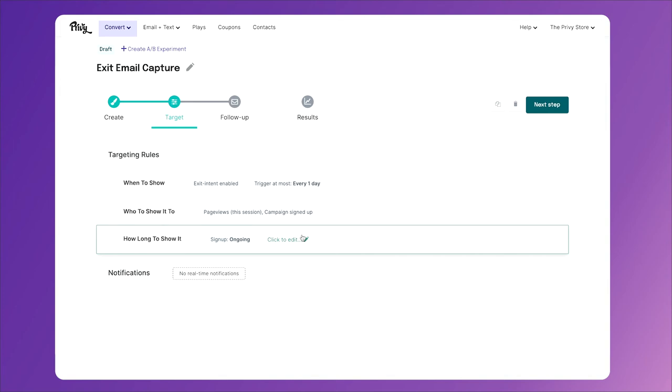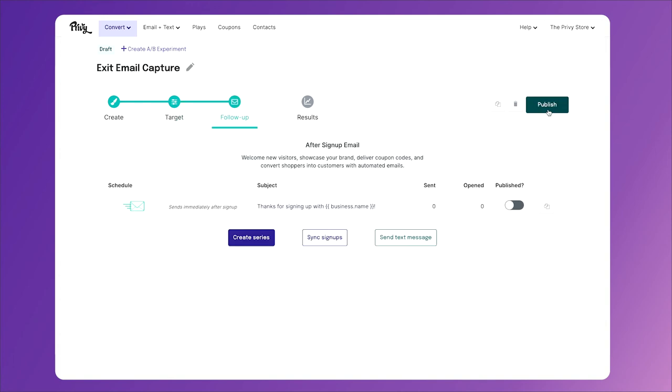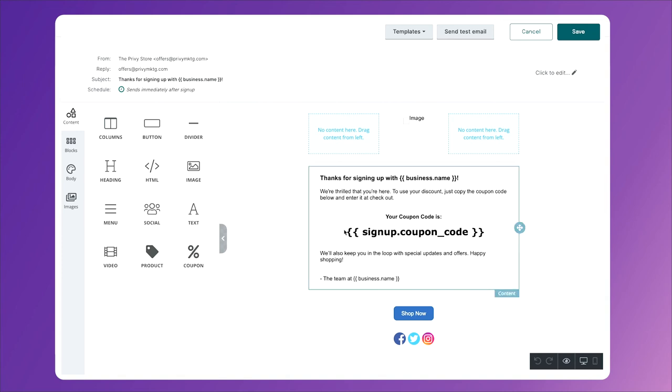And we have an after sign-up email. You can click into this email to edit it, but it's a very basic email. This will wrap up the signup experience, so when you promise them a coupon and they give you their email address, you then send them an email with the signup coupon code.